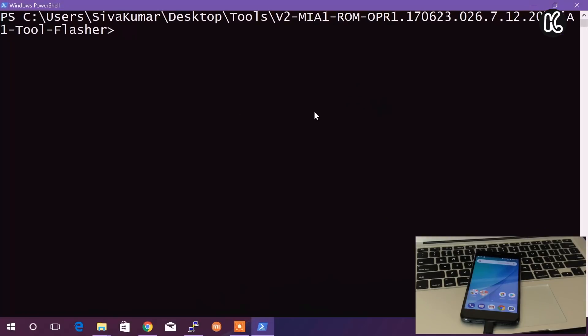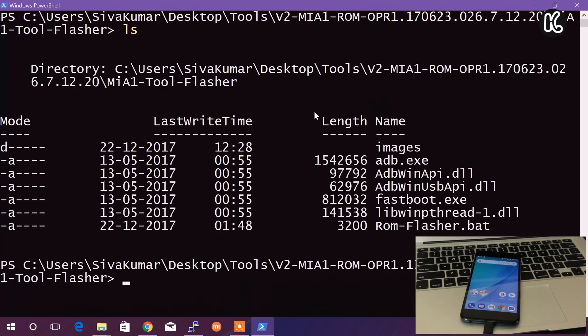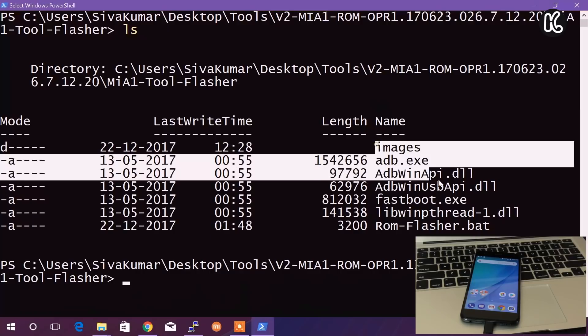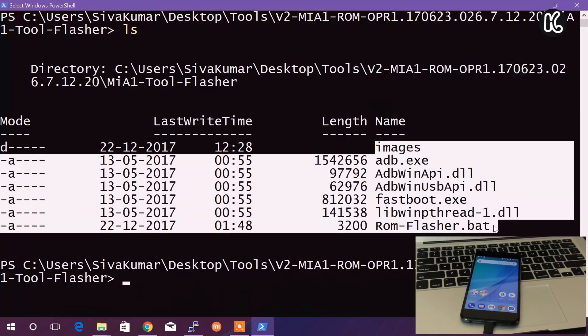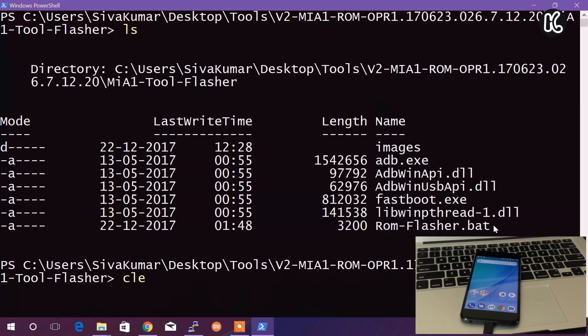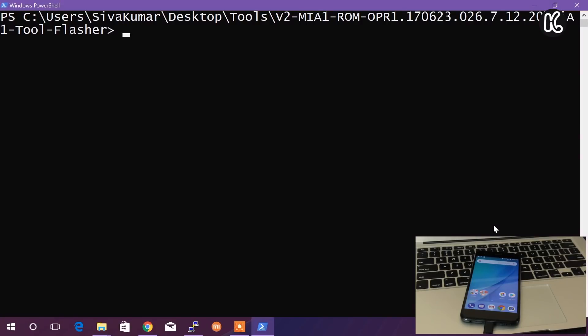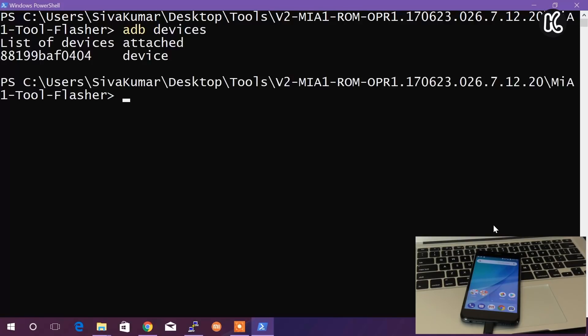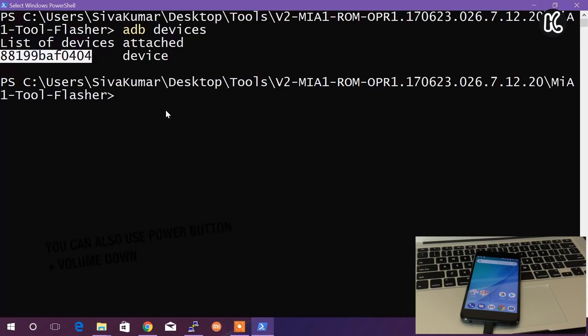When you're inside this, you can see all of the contents. Now, first what we're going to do is type the command 'adb devices.' When you type this command it's going to show you the reference number. That means the computer and device are communicating properly.